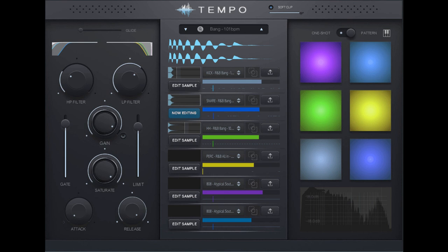Price: $99, 91.80 euros, 76 pounds and 8 pence at Produce R&B. Owners of Tempo get this update free.